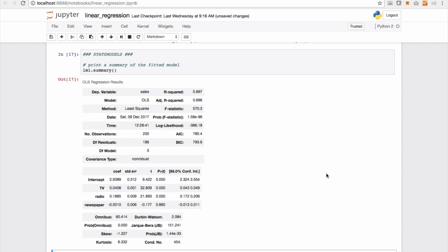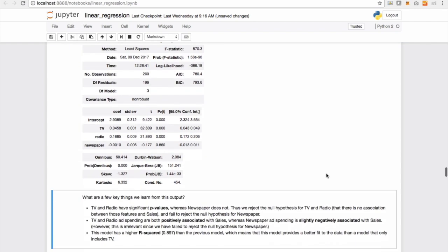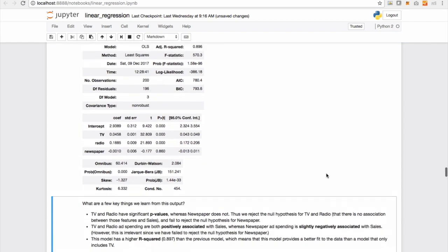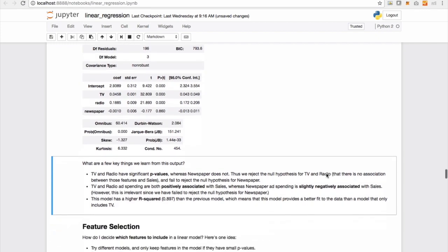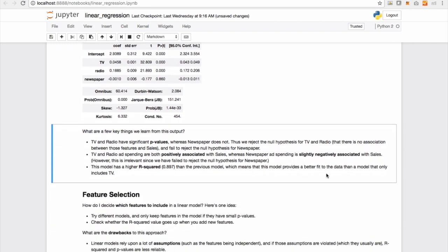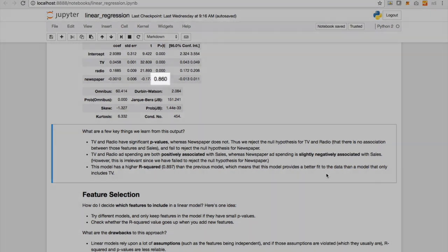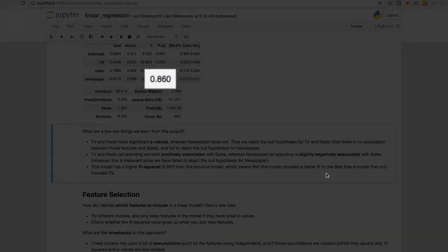Take a thorough look on what each of these things mean and try to take a call on how to improve this model. What are some of the key takeaways out of this? You can see that TV and radio have significant p-values, whereas newspaper does not. So if I look at the p-value of newspaper, it actually gives me a p-value of 0.86.